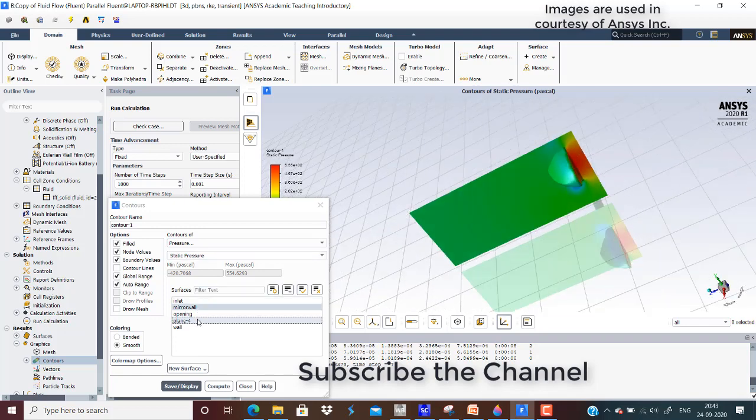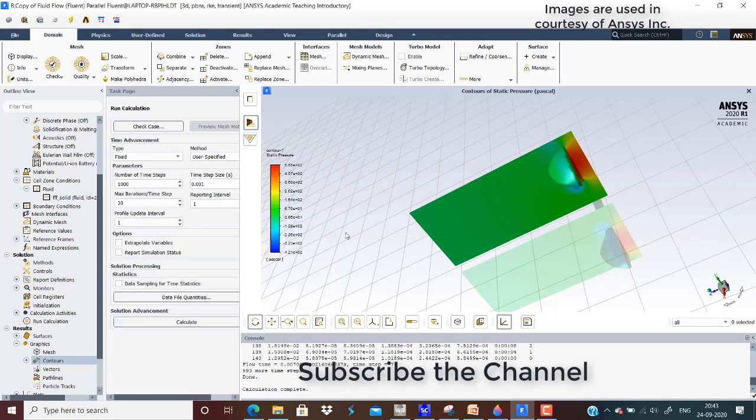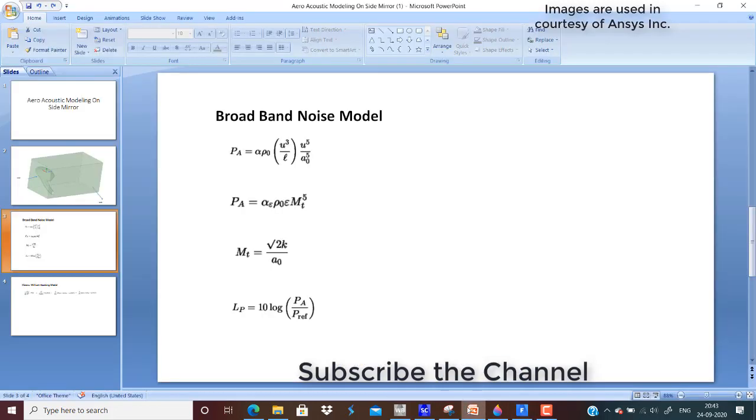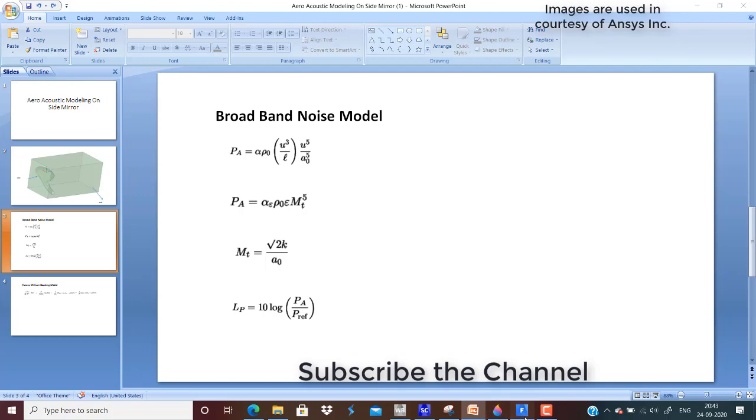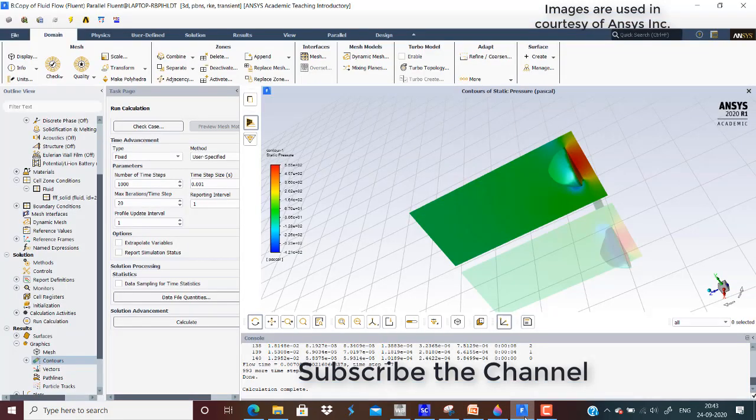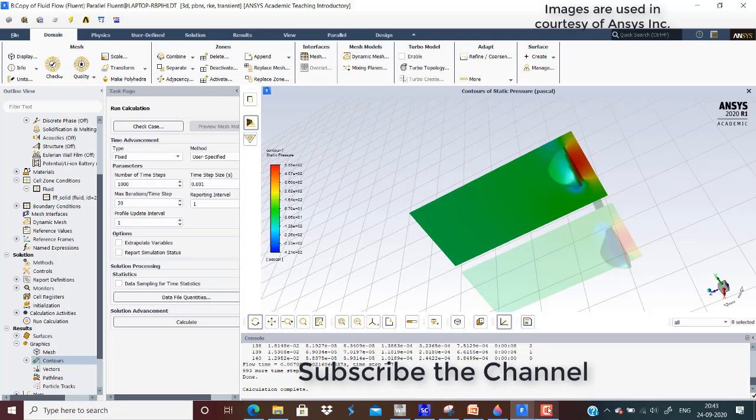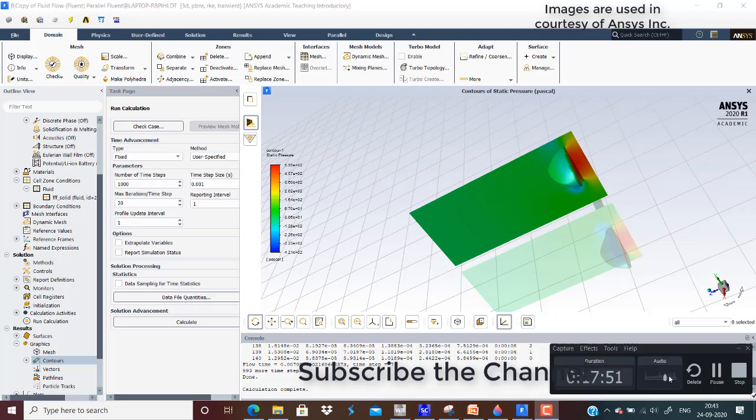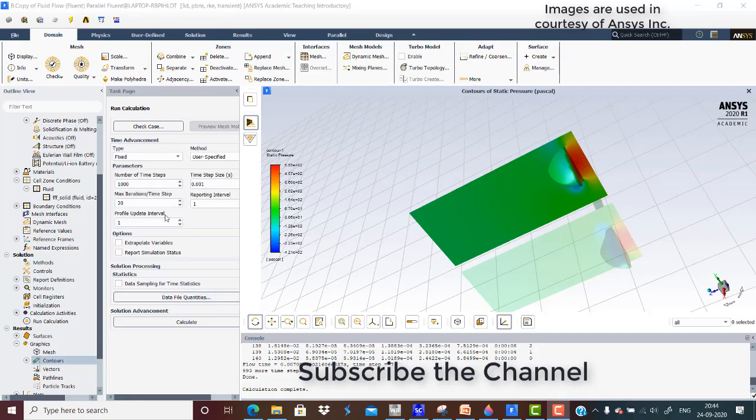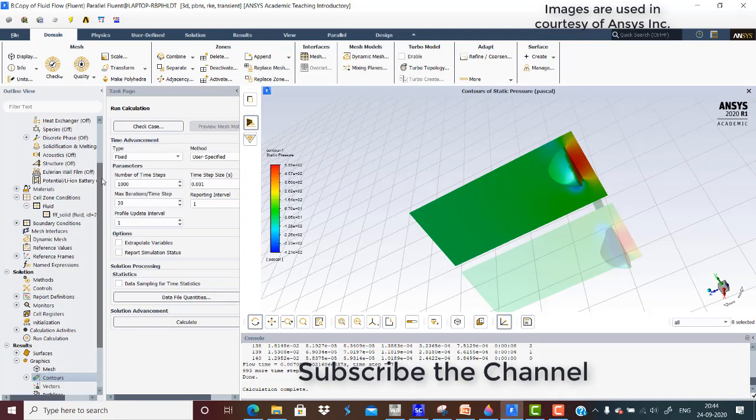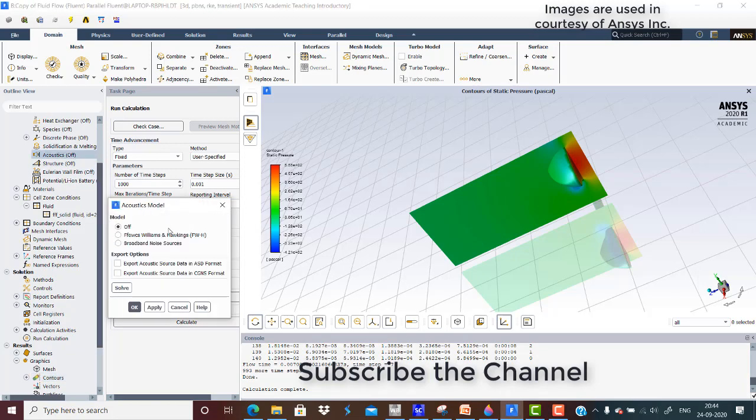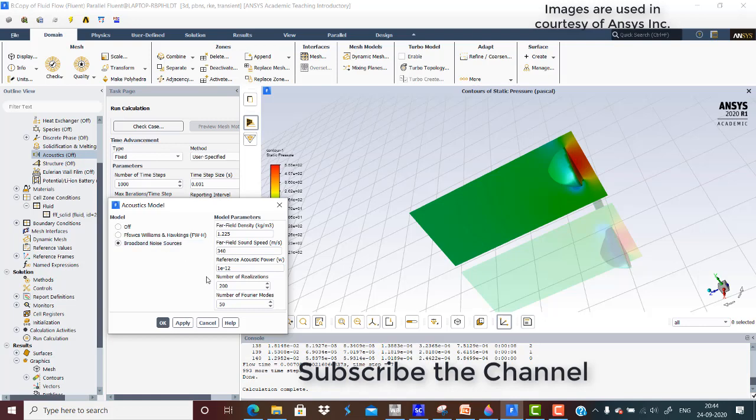Now we will check the formula I showed previously in terms of turbulence kinetic energy and turbulence dissipation. We will check how the acoustic pressure has been distributed, which is indirectly an indication of sound being generated from that source.